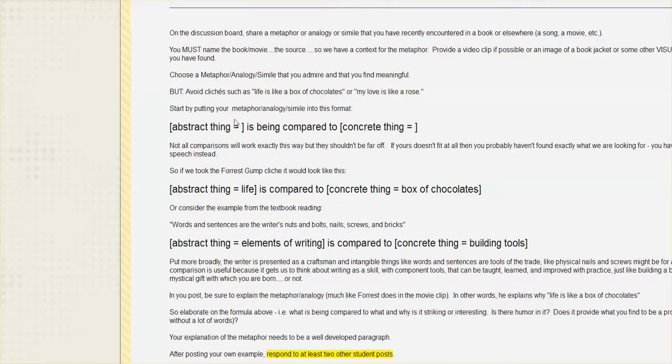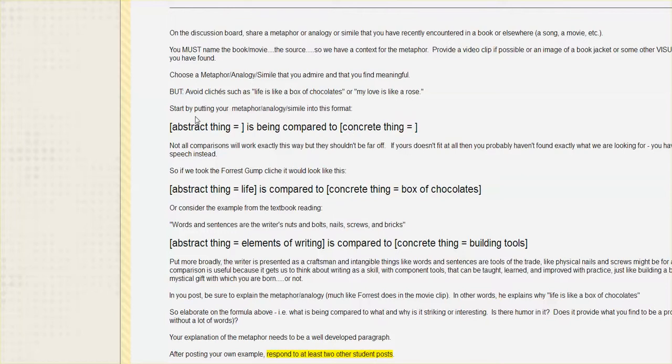And so in doing that comparison, we actually have insight, not so much on the box of chocolates, but of life itself and these aspects of life that are brought forward by the comparison.